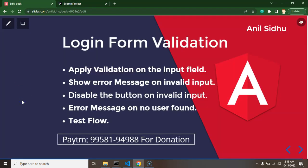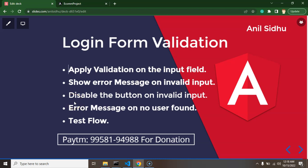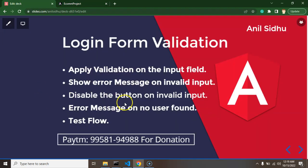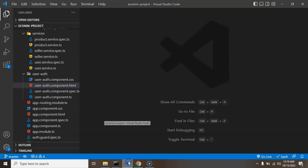Let's check out the points of this video. First, we will apply validation on the input fields and show error messages alongside them. After that, if any input field is not valid, the button will also be disabled. We will also check whether we are getting any user from the API or not, and apply validation for that case as well.